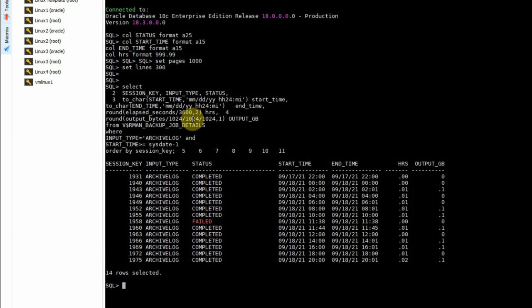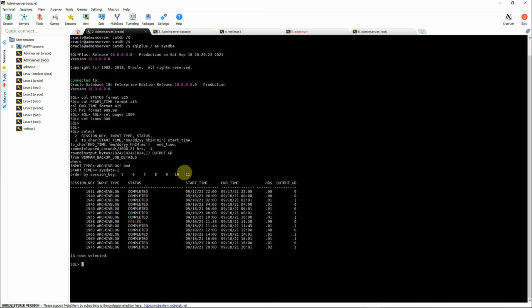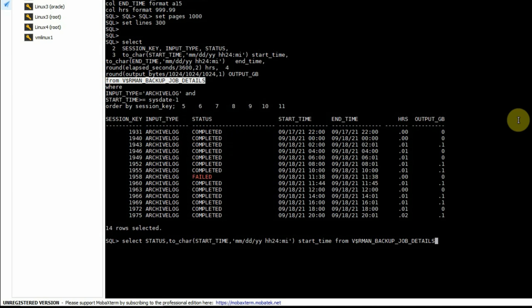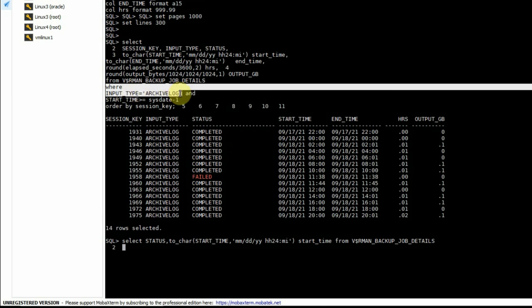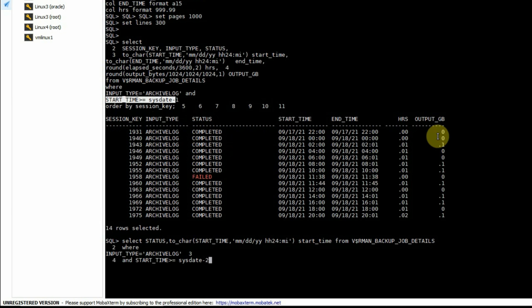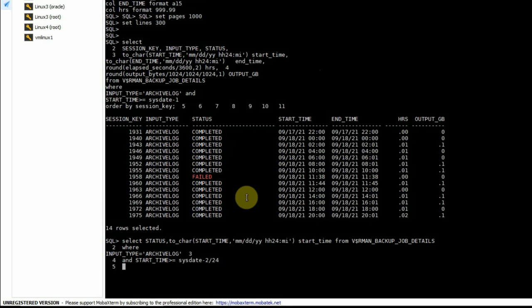Now we'll change this query to list only the backups that ran in the last two hours to find their status. We'll modify it with: SELECT status, start_time FROM v$rman_backup_job_details WHERE input_type = 'ARCHIVELOG' AND start_time >= sysdate - 2/24 ORDER BY session_key. That means it goes back two hours from the current time when this SQL statement runs.